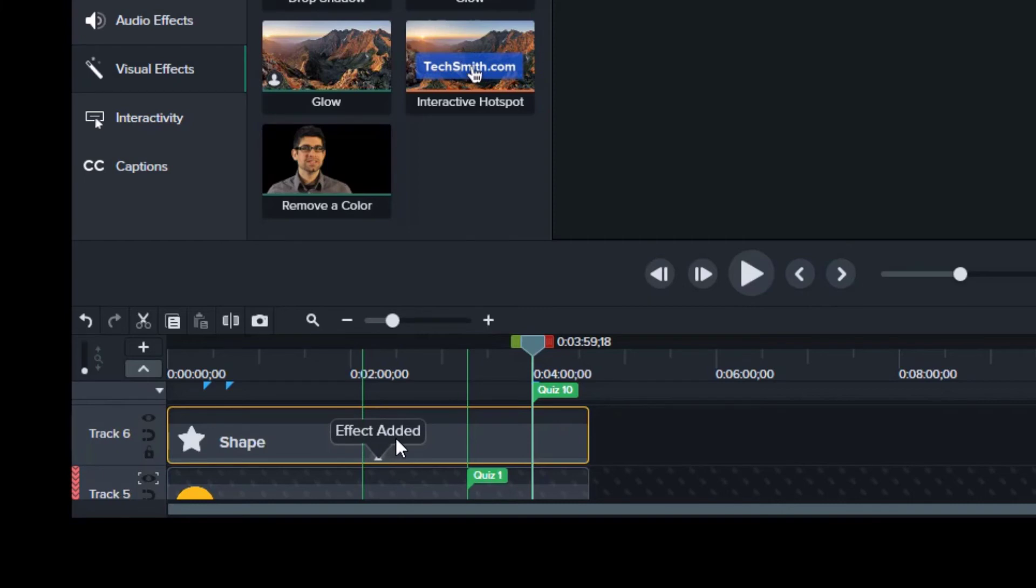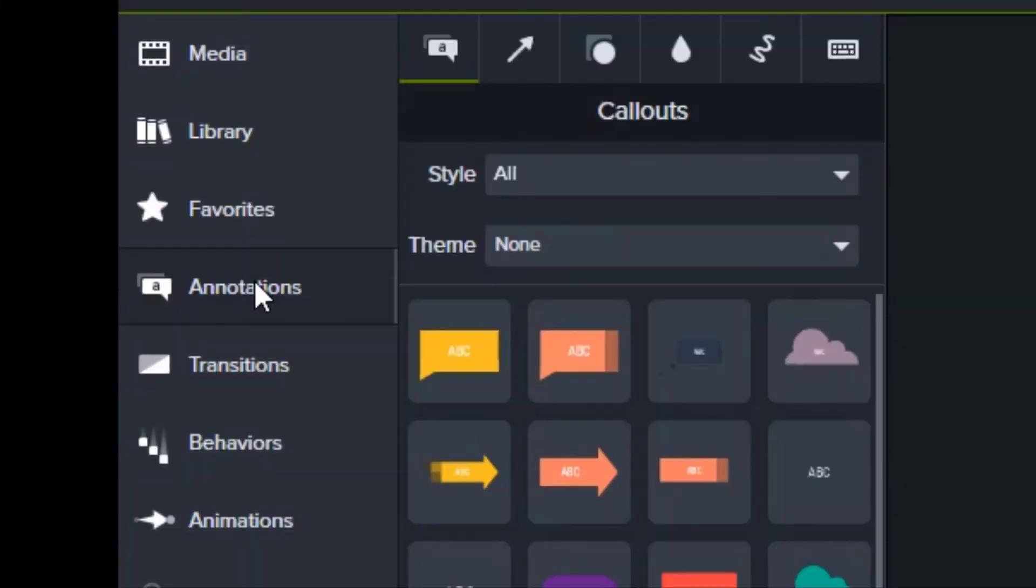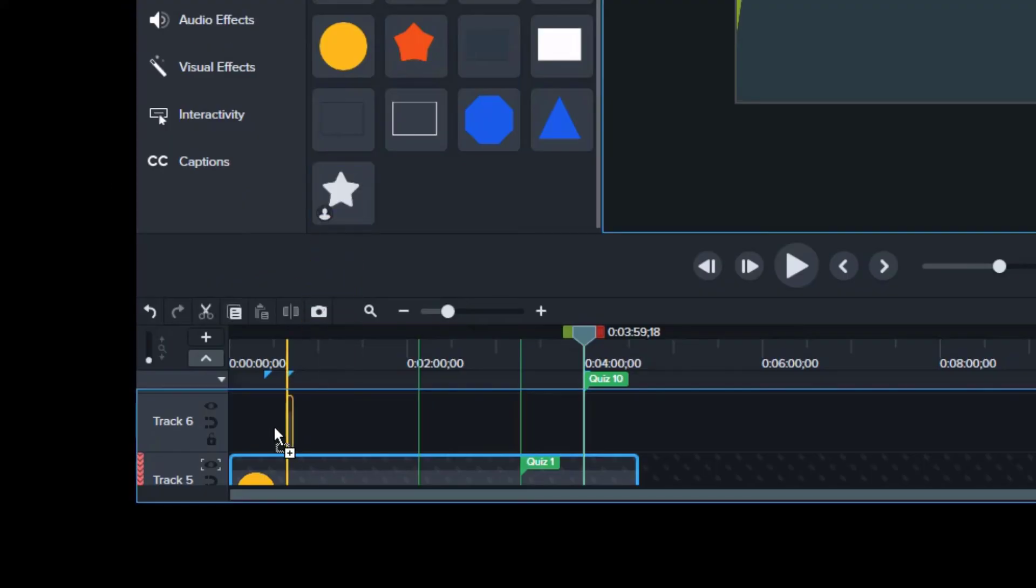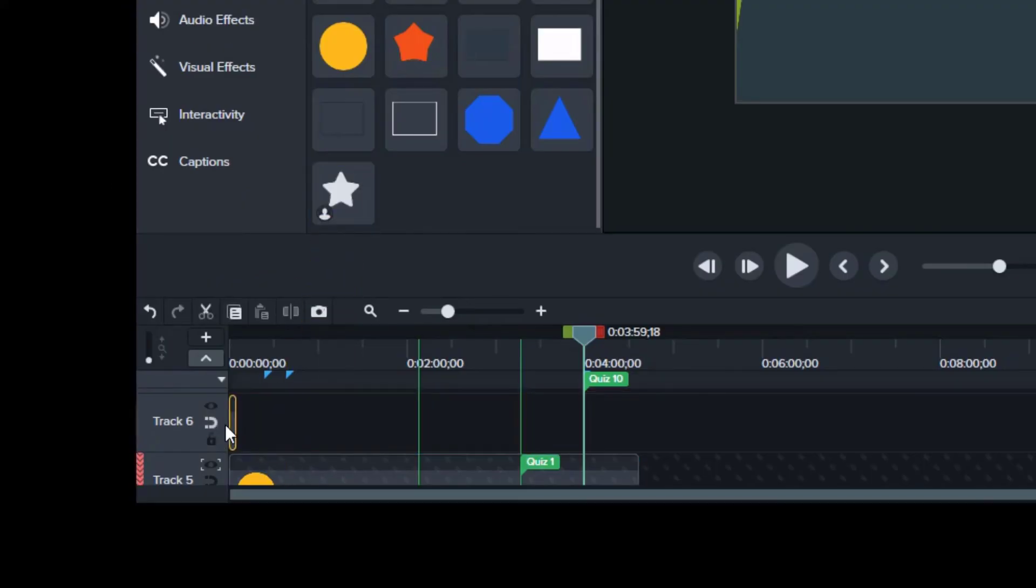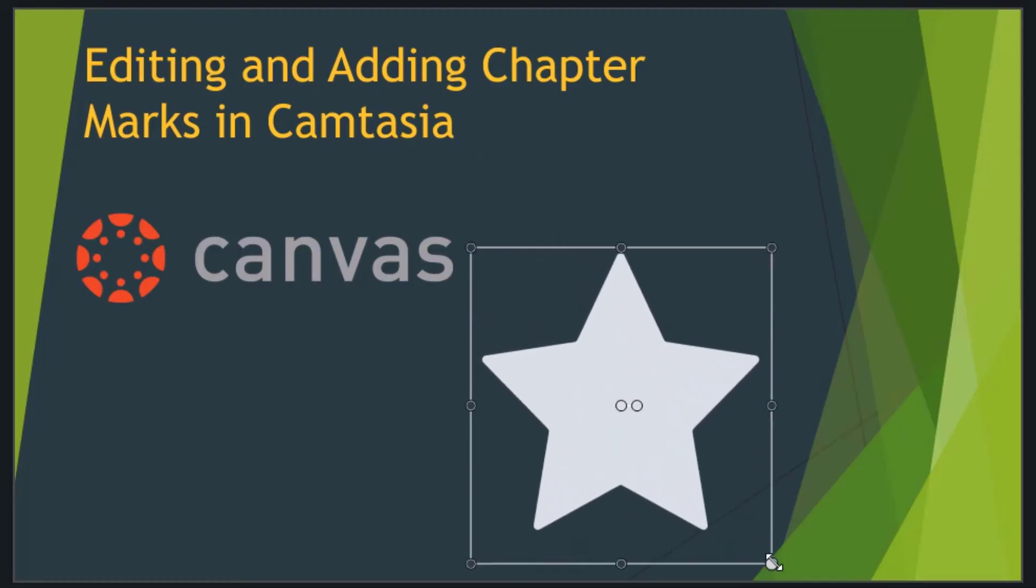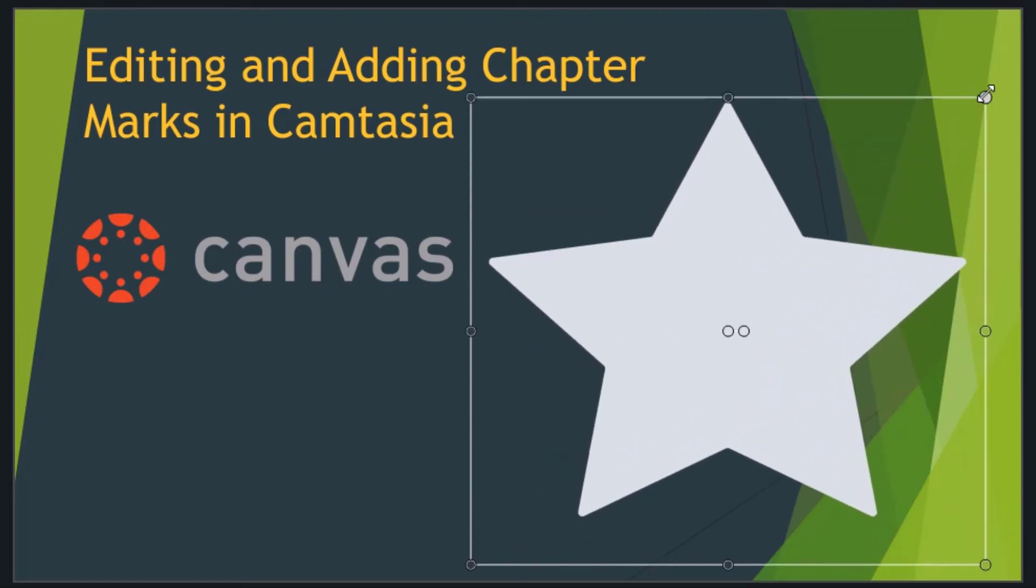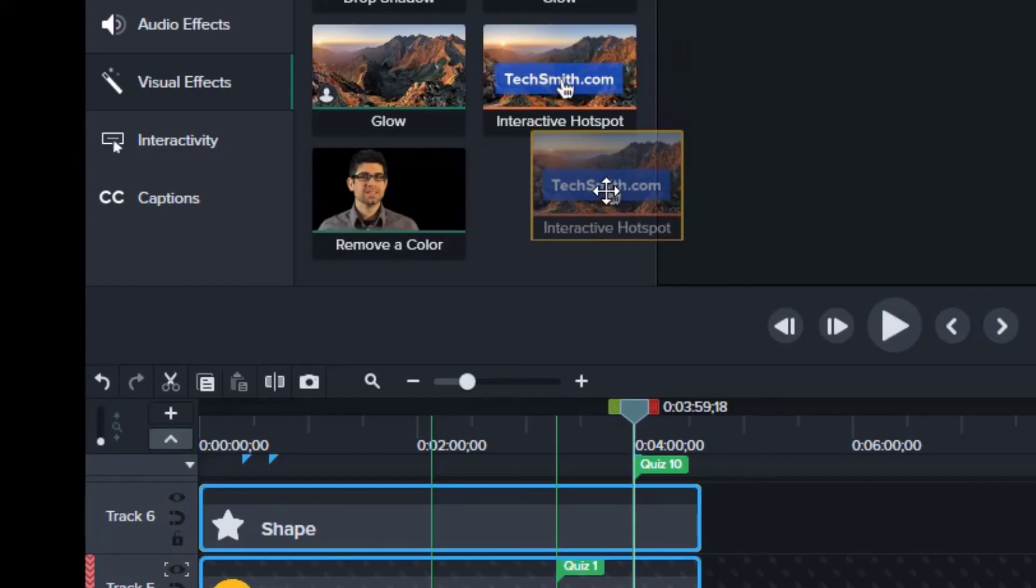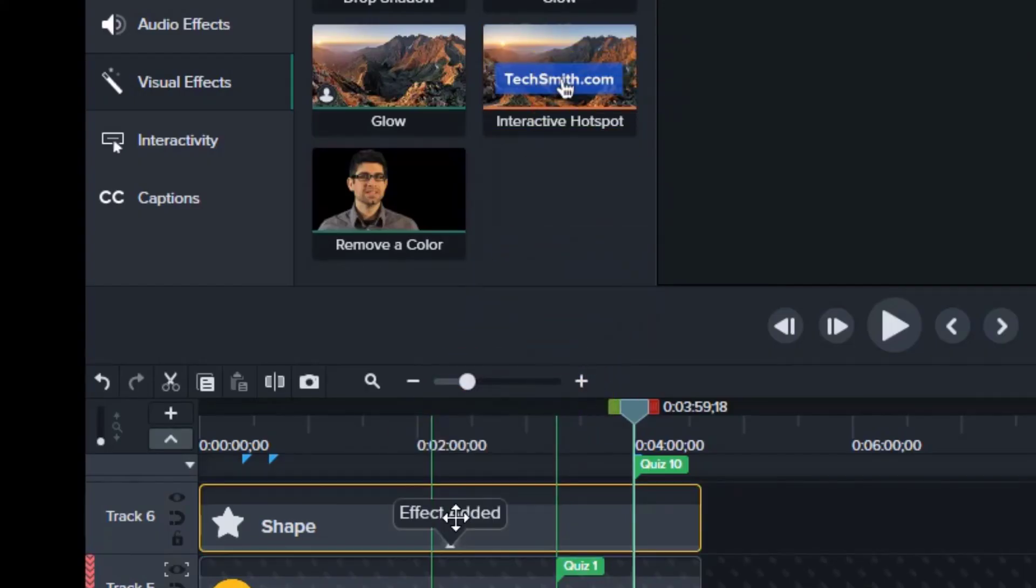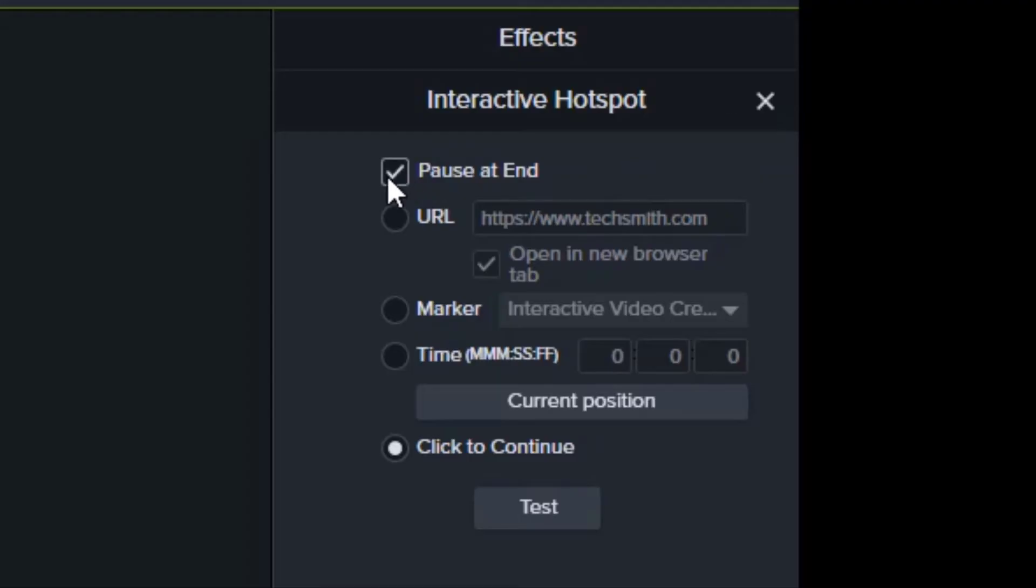You can use your own media or a callout by going to Annotations, Shapes, and dragging the shape to the timeline. Adjust the time and size, then drag the hotspot onto the shape, and in the properties panel, choose how viewers will interact.